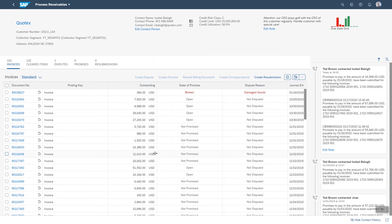To summarize, the system gives the user an intelligent proposal for prioritizing their work with an explanation of the priority, offers all the relevant information to do their job in one place, and makes it easy to process the outstanding items.